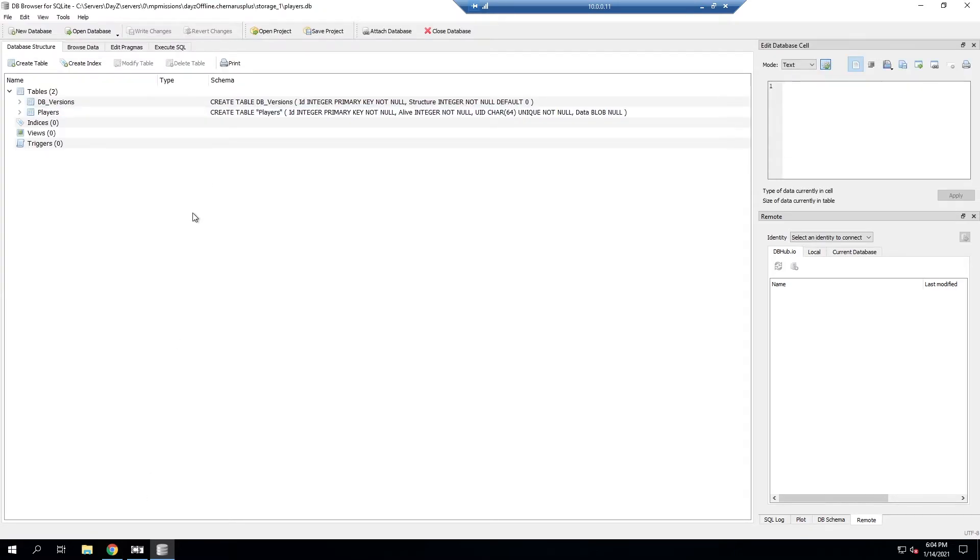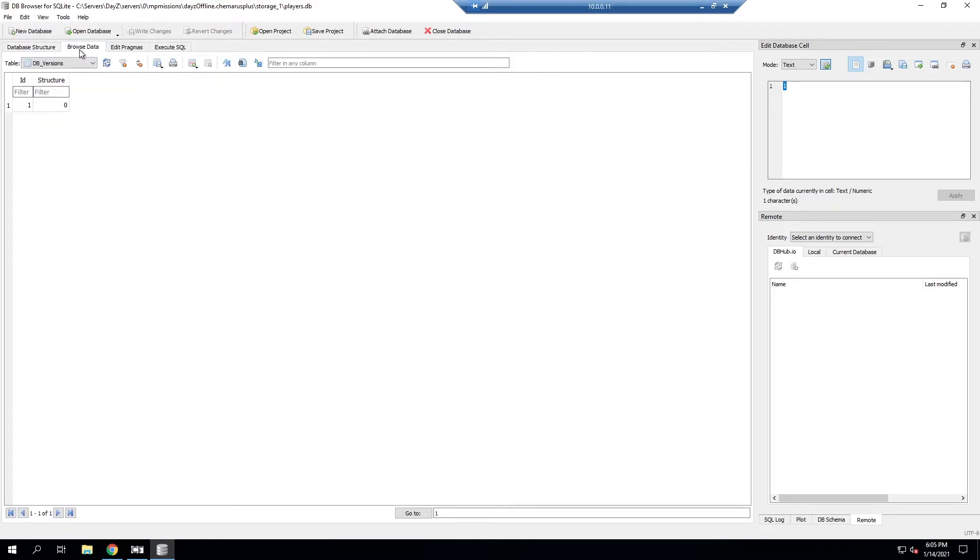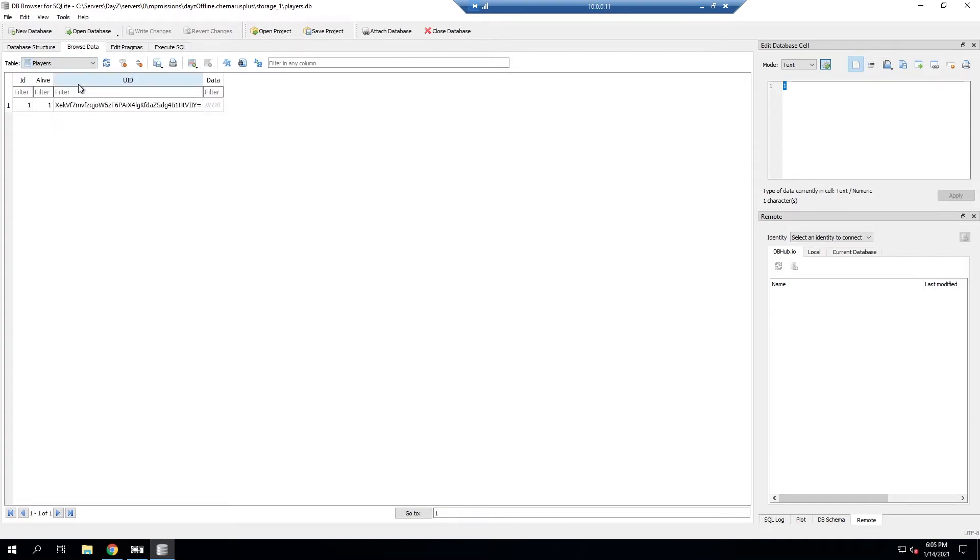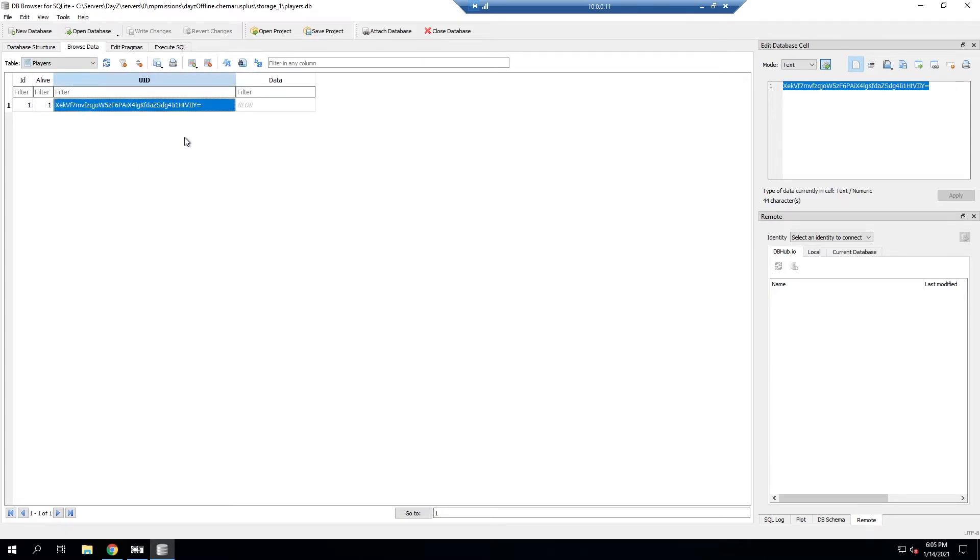It just kind of gives us the structure of the database. There's not a whole lot we can actually edit here, but we'll go to browse data and then it shows the two tables that are in this database. We have the database versions and the players. We'll go to players and then once we have players we'll have a list of all the players that are in your database and then the data that is assigned to them.